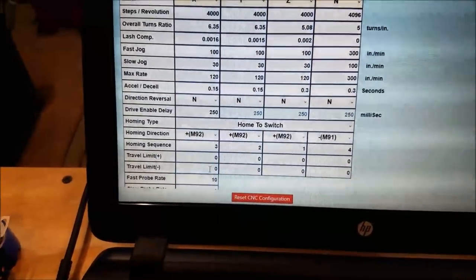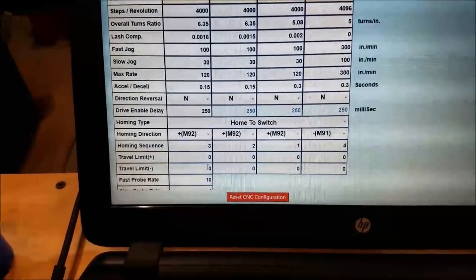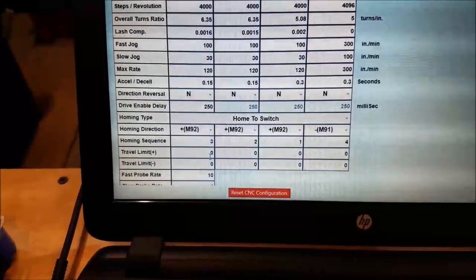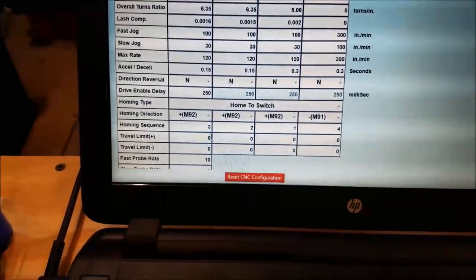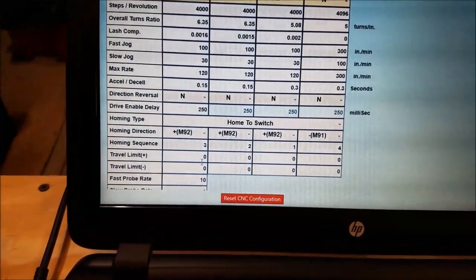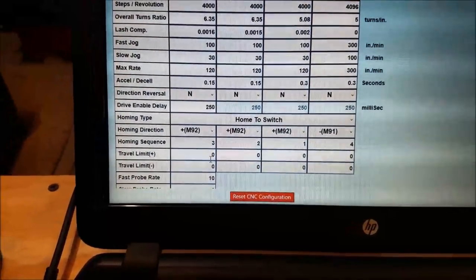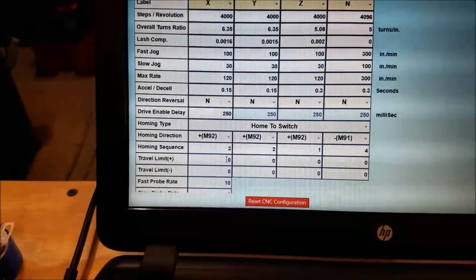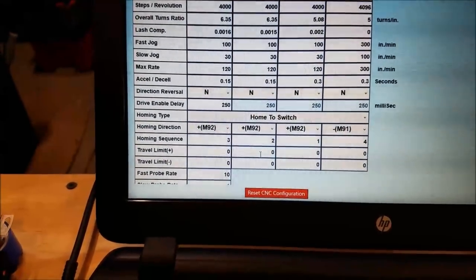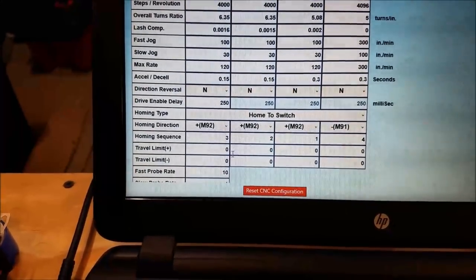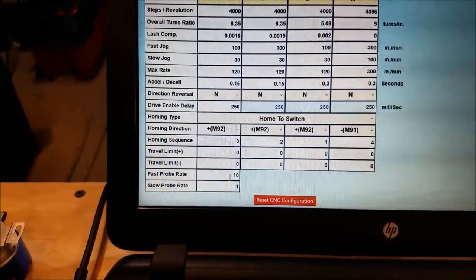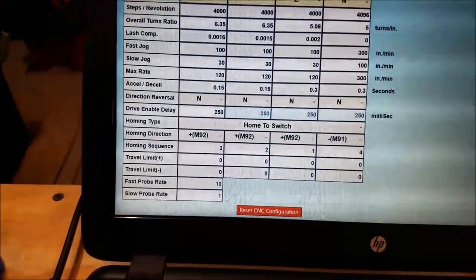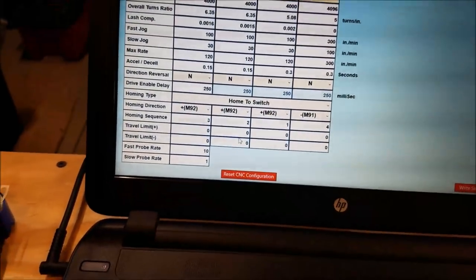Travel limits, I have those all set to zero, but this is how you would set the positive and negative limits of your machine travel. So these are kind of like your soft limits, I guess you would say. So you can tell the machine where it should look for the endpoint of each axis. Fast probe rate, slow probe rate, I'm not using that, so I'm not going to talk about that right now.